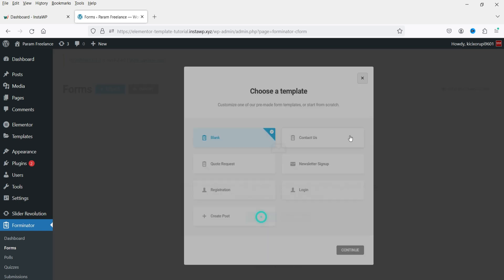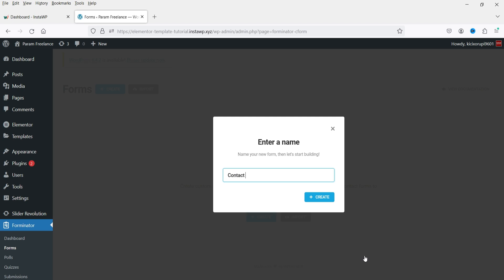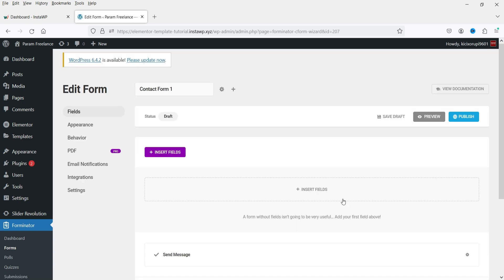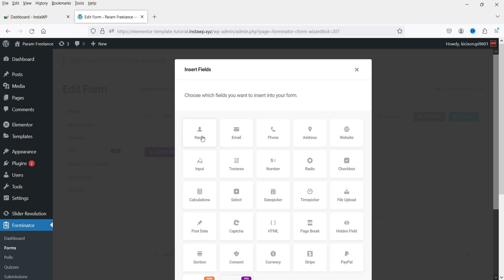Let's go to Forms and create one. Click Create Now. You can use templates or create a form manually with a blank template. Available templates include Contact Us, Quote Request, Newsletter Sign Up, Registration, Login, and Create Post. Let's start with the blank template — click Continue and name it Contact Form One, then click Create.